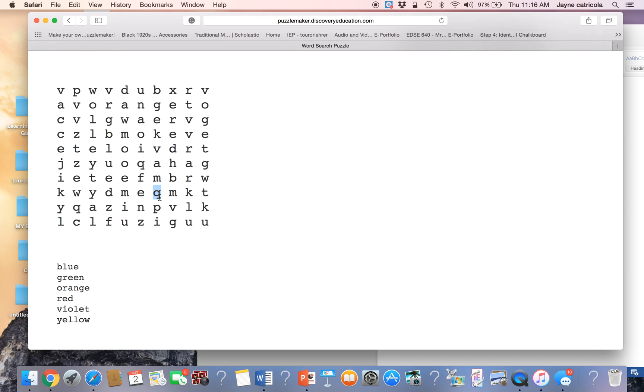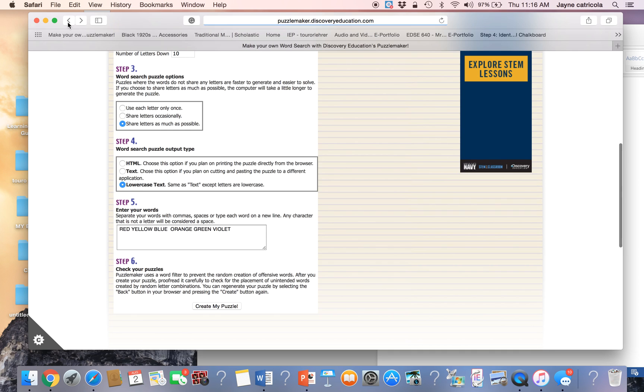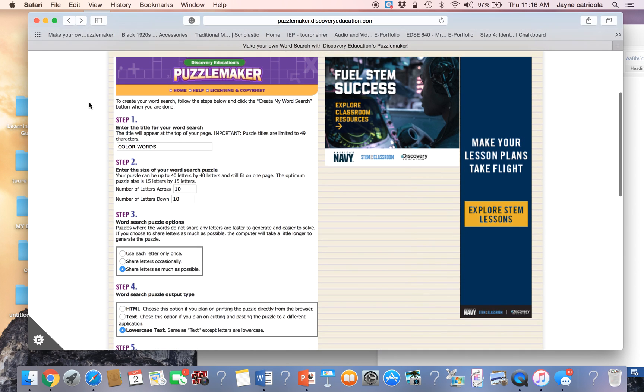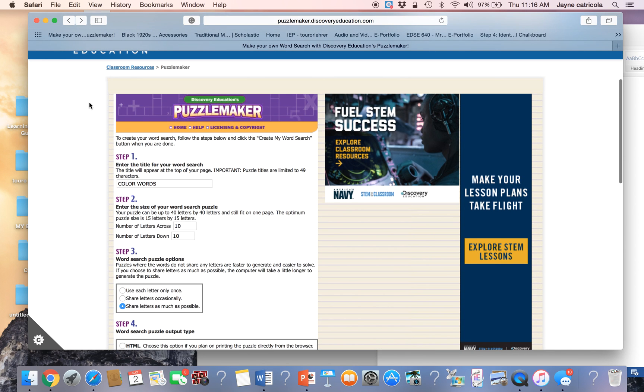which is why I prefer to make the uppercase. But if you want to differentiate and see if they can identify these different letters, this is a really good site to do that. So this is the Discovery Puzzle Maker site.